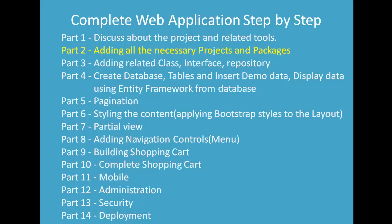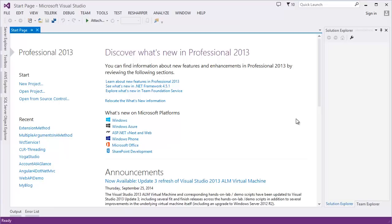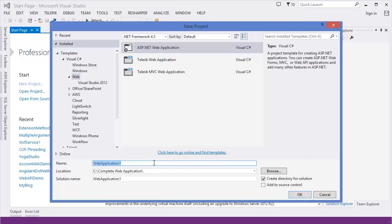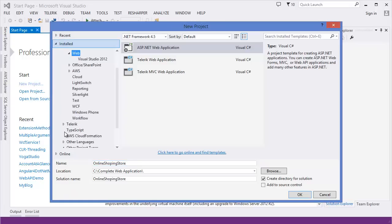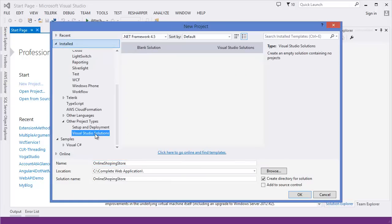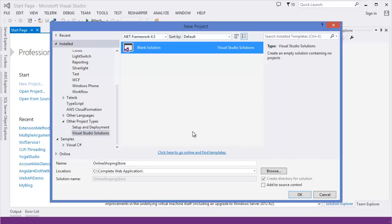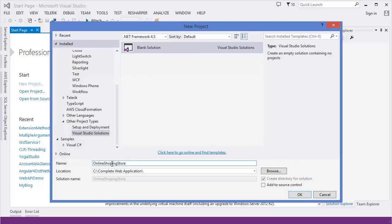In this project I'm going to use Visual Studio 2013, but you can use Visual Studio 2012. You have to have ASP.NET MVC5, or even you can use ASP.NET MVC4. For the new project, I am going to give the solution name 'Online Shopping Store' and I am going to take the application as a blank solution.